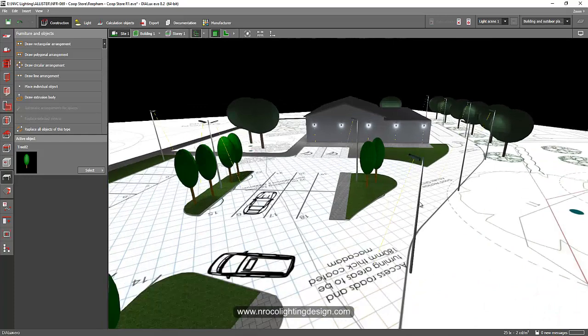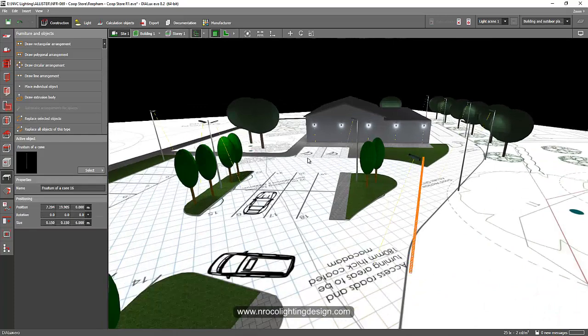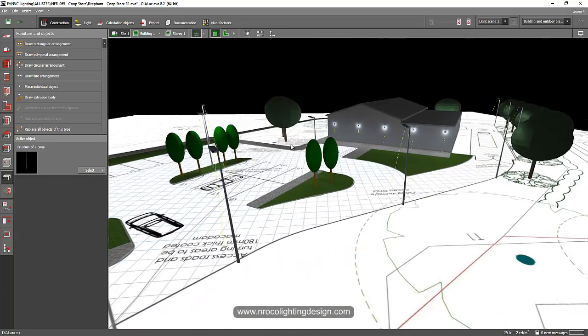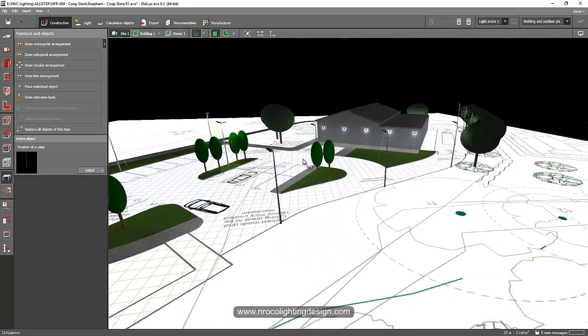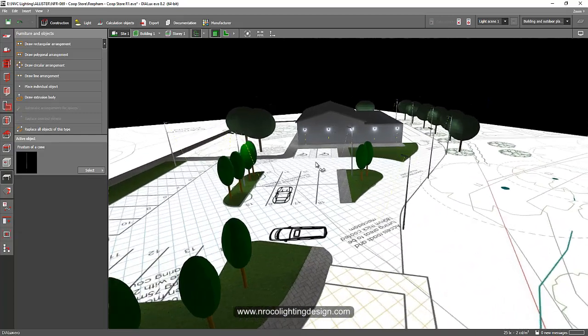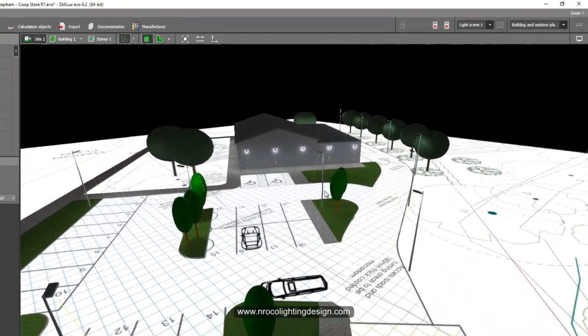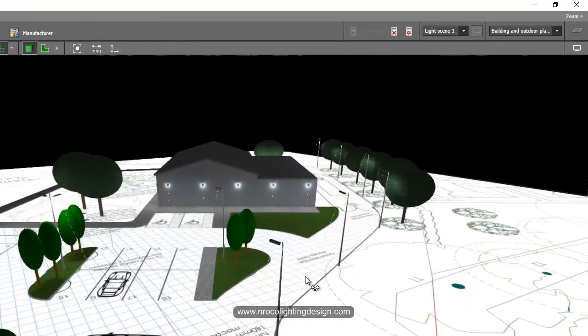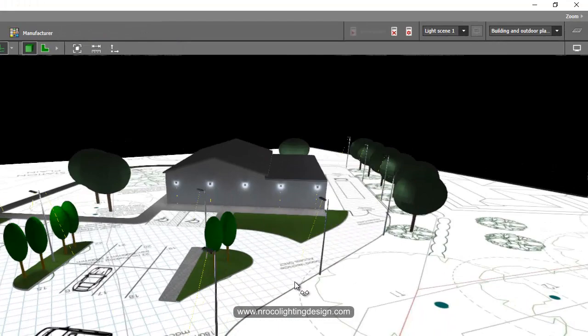This pole height is requested by the client, it's 6 meters. It's really high for this road lighting area and car parking, but because this is what the client wants, so I just used it.